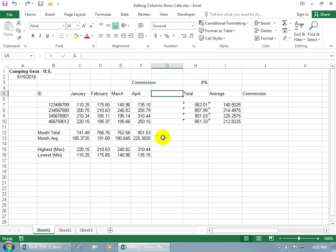When I talk about editing cells, columns, and rows, what I'm going to show you here is how you can insert and delete columns, rows, and also a range of cells.